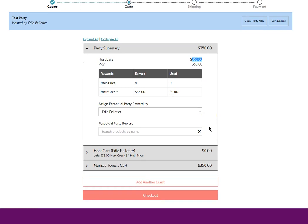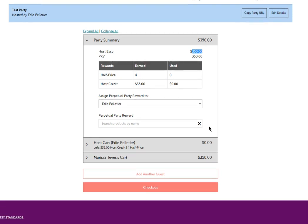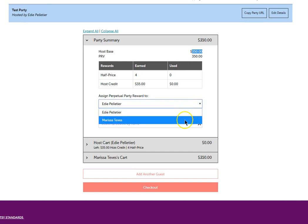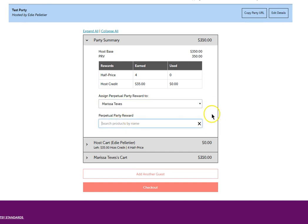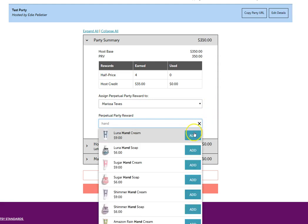Under this party summary is where I'm going to find my perpetual party reward that I can claim. This is a half price item that can be given to the hostess or a guest, or you can use it as from the consultant. You can apply it as a consultant. You would select the name of the guest or the consultant or the hostess and then apply the product that you want to get at half price.